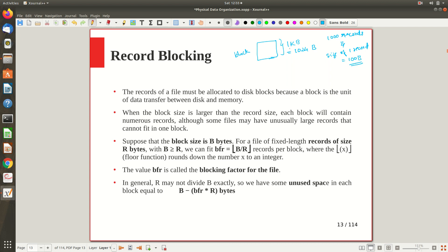How many such records can be stored in a block? The number of records per block: one block can store 1024 bytes, and one record is 100 bytes, so how many records can be stored? It is 1024 divided by 100, which gives 10.24. This is what we call the blocking factor, abbreviated as BFR.